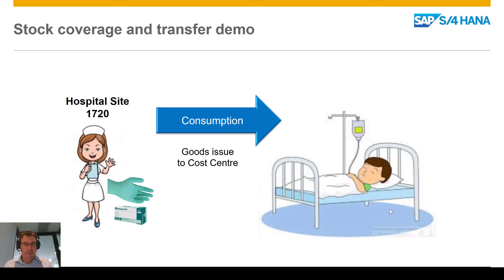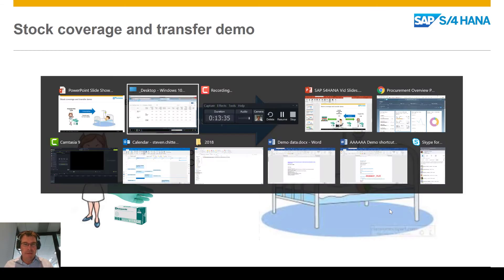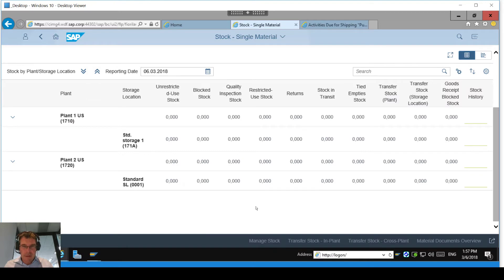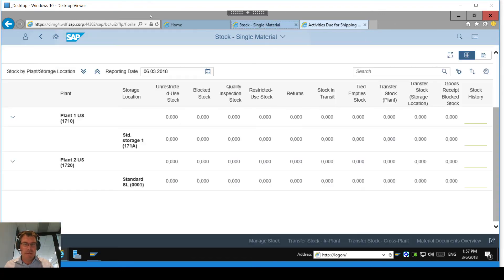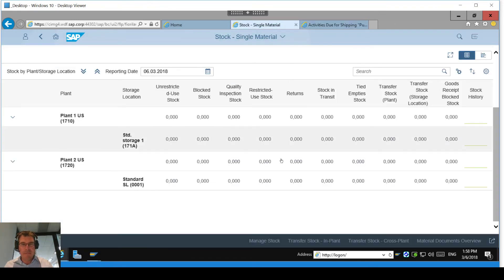And that is the end of that demonstration. What we've looked at is how we can use different screens — both some of the older SAP GUI screens and the newer Fiori screens — and jump between different transactions to post them in a very easy to use way.